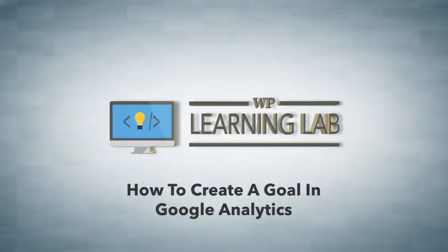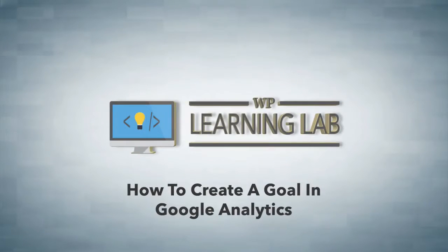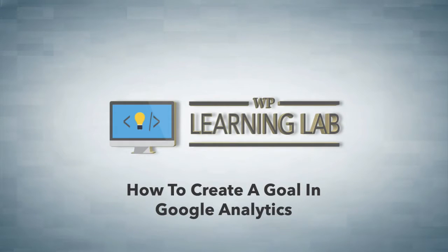Hey everybody, it's Bjorn from WP Learning Lab. In this video I'm going to show you how to create a Google Analytics goal that will help you track your conversions and conversion rate for specific activity on your website.